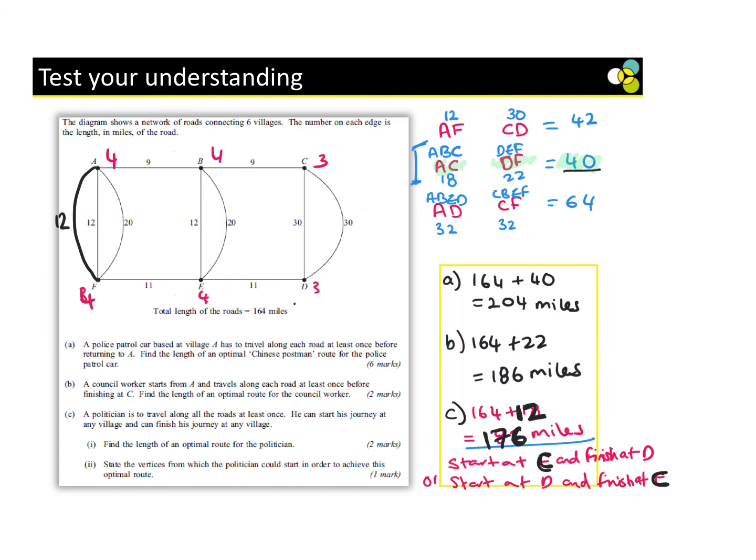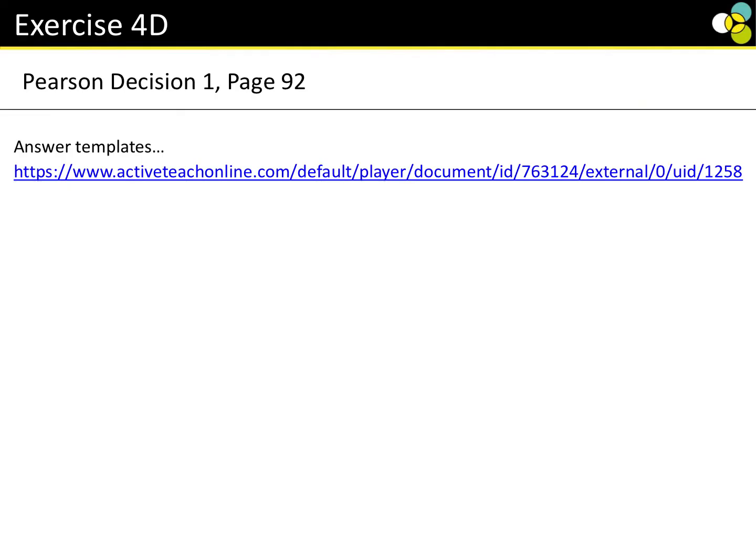We have now finished all the teaching. We're going to do lots of practice and problem solving. Well done — make sure you hit the subscribe button.